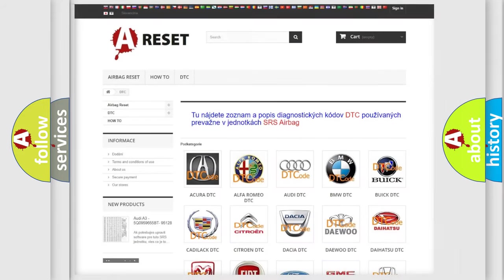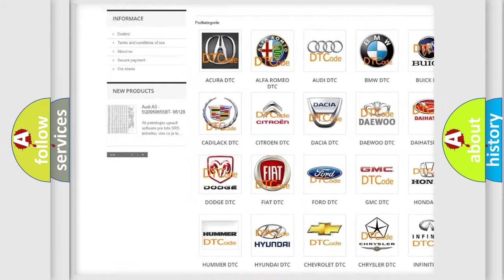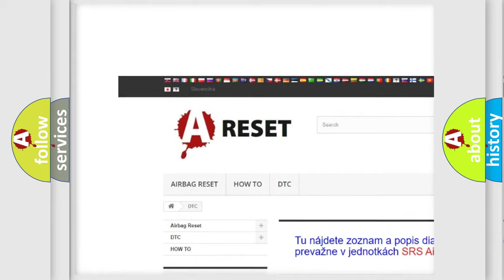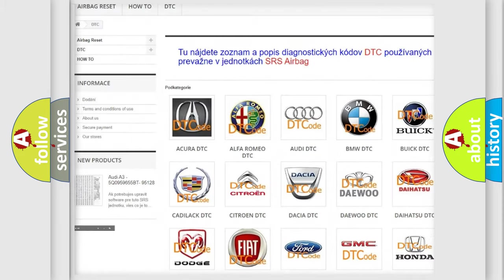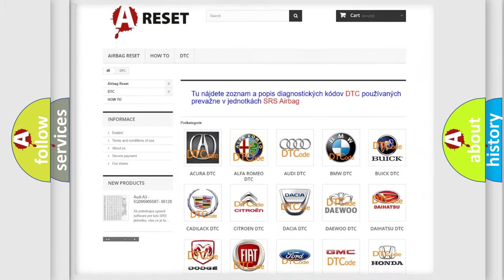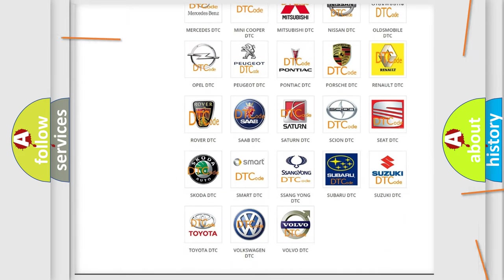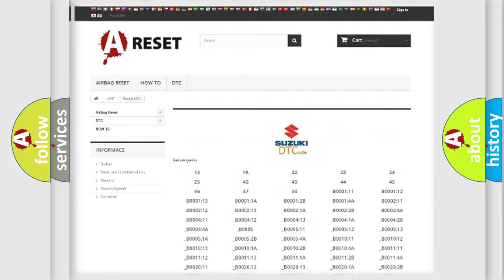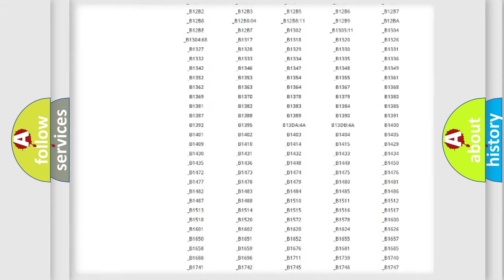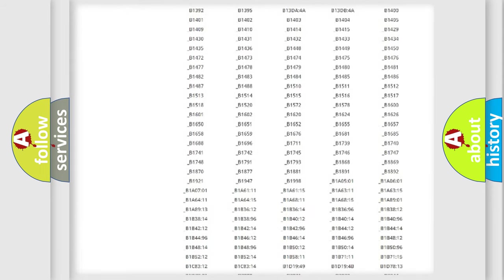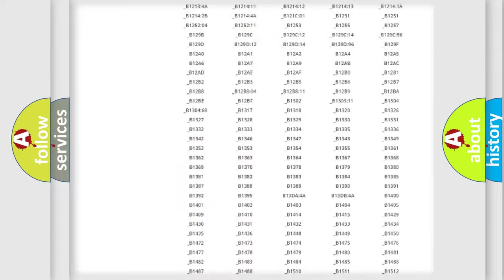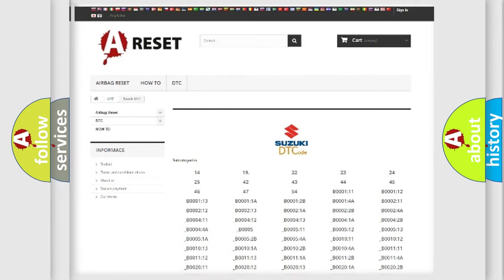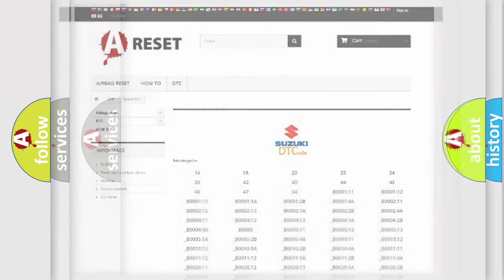Our website airbagreset.sk produces useful videos for you. You do not have to go through the OBD2 protocol anymore to know how to troubleshoot any car breakdown. You will find all the diagnostic codes that can be diagnosed in Suzuki vehicles,